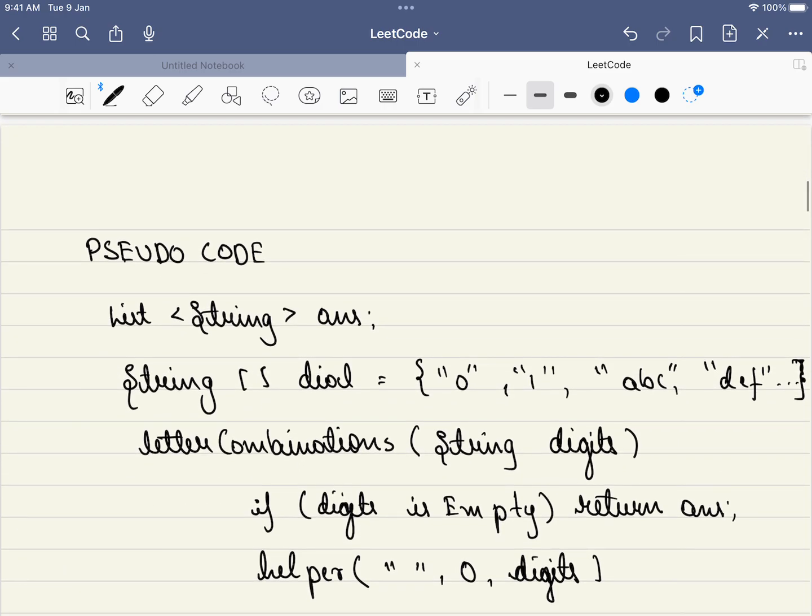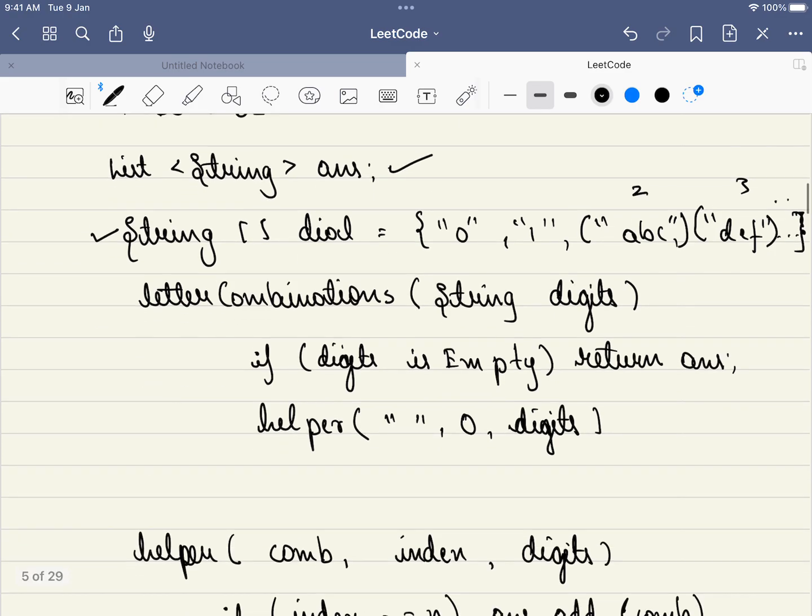What we are first doing is, we are initiating a list of string which will be equal to our answer. And the first step is to initiate a hash map or an array which will correspond to each digit. For example, if you are querying 2, we should be getting this. If we are querying 3, we should be getting this. 4, so on.